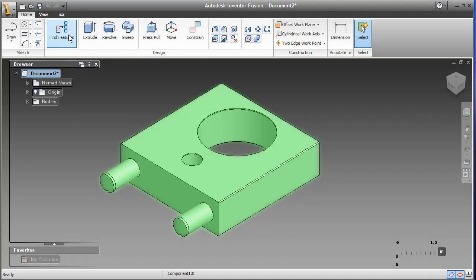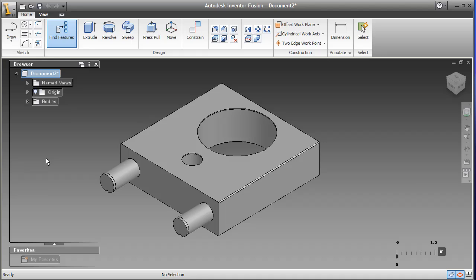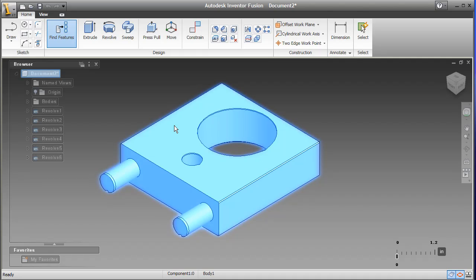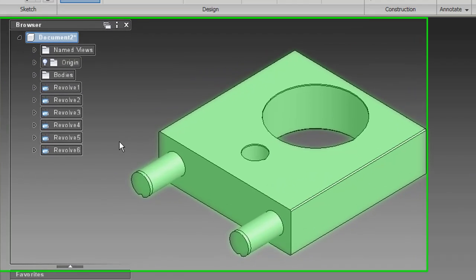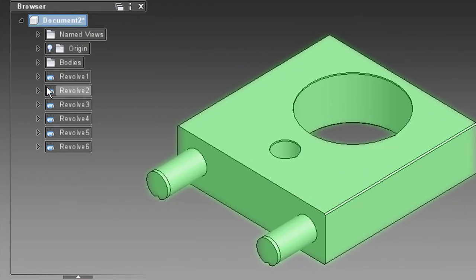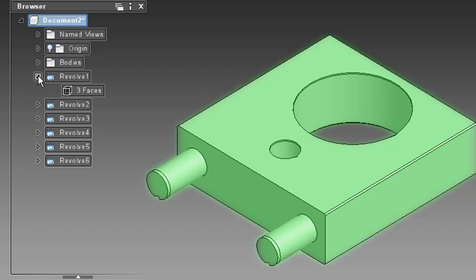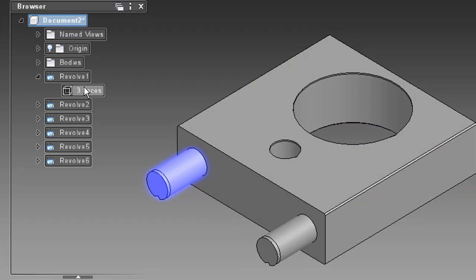If you're importing a part from another CAD program, you can use the Find Feature command to let Inventor Fusion automatically scan the part and identify the features that make up the overall structure. What you get is a bill of features, or rather, a catalog consisting of all the faces and bodies. You'll find that populated under the Browser.